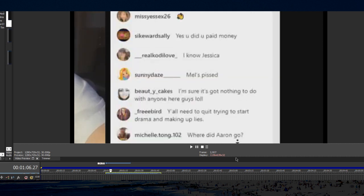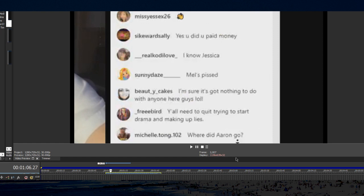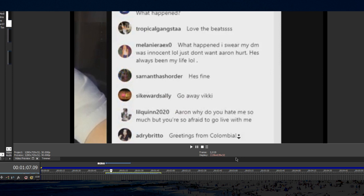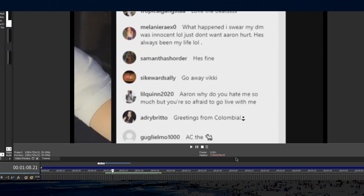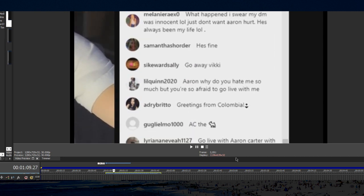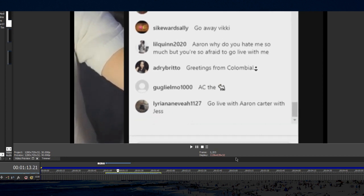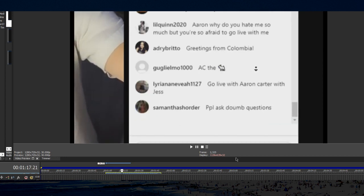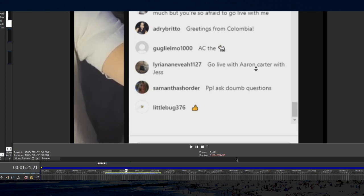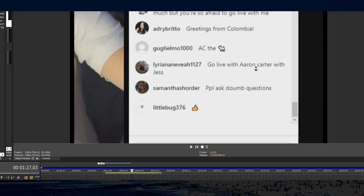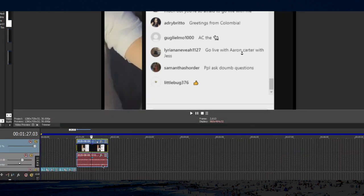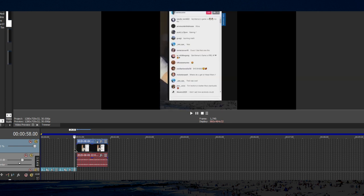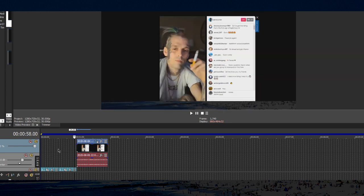Someone says y'all need to quit, start making drama. Need to start drama and making up lies. Melanie Ray says, what happened? I swear my DM was innocent. What does that mean? So wait, what's going on? All the girls are just getting themselves in trouble.